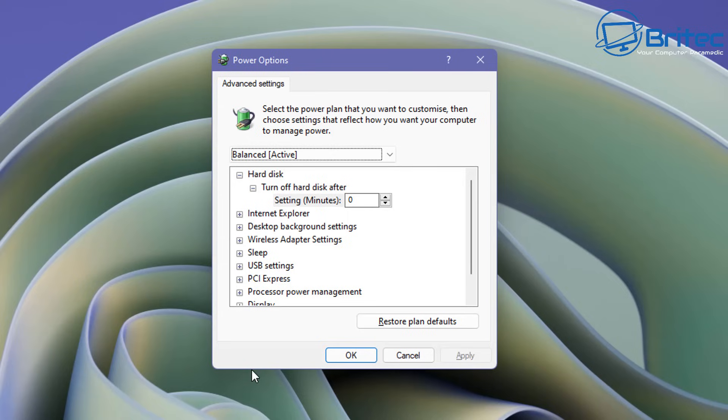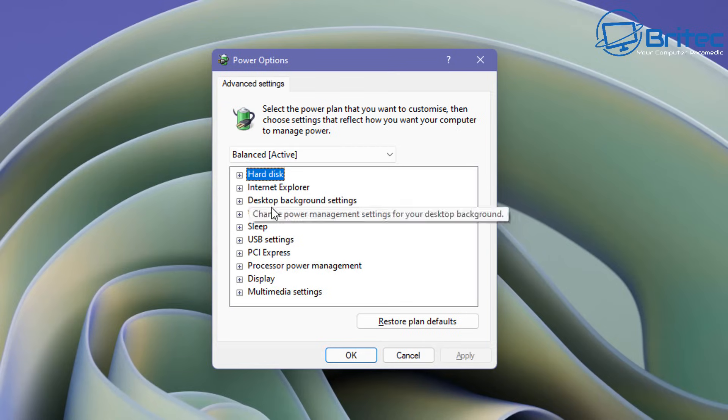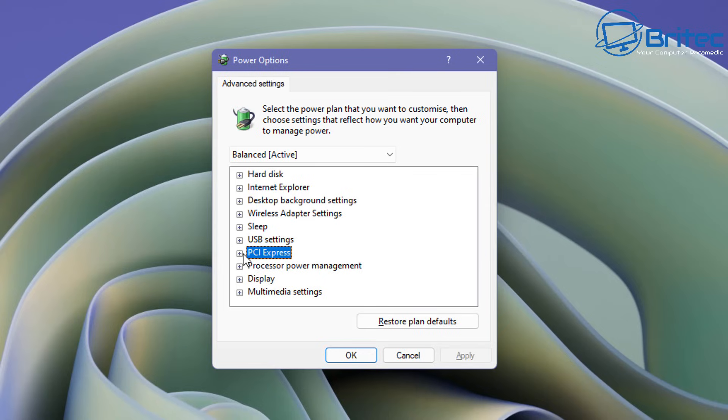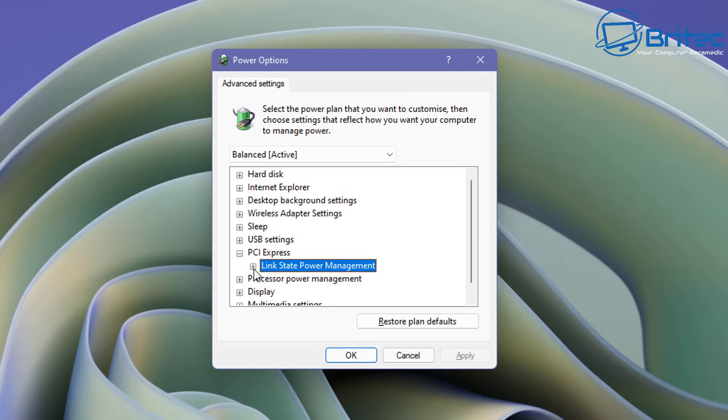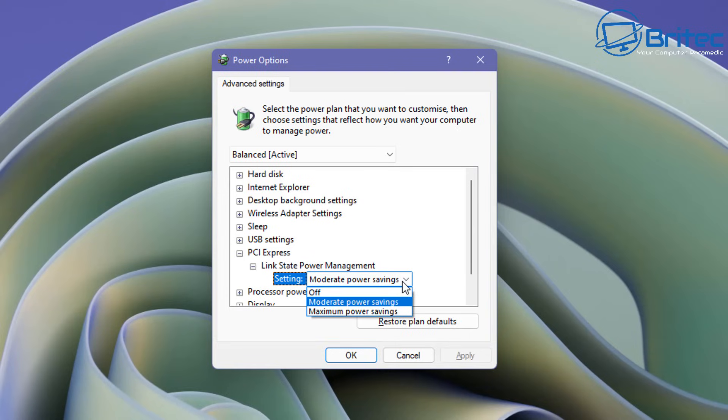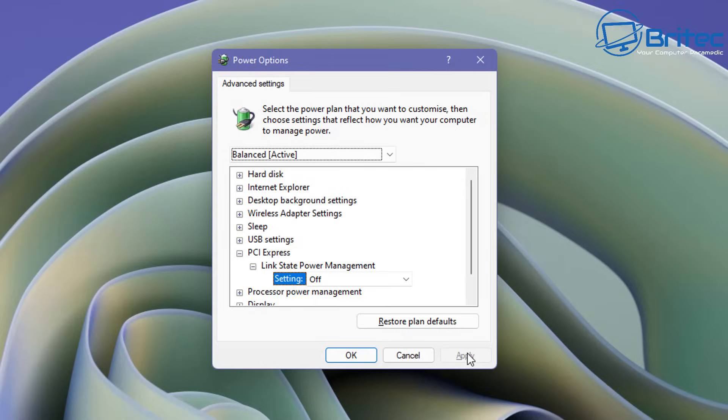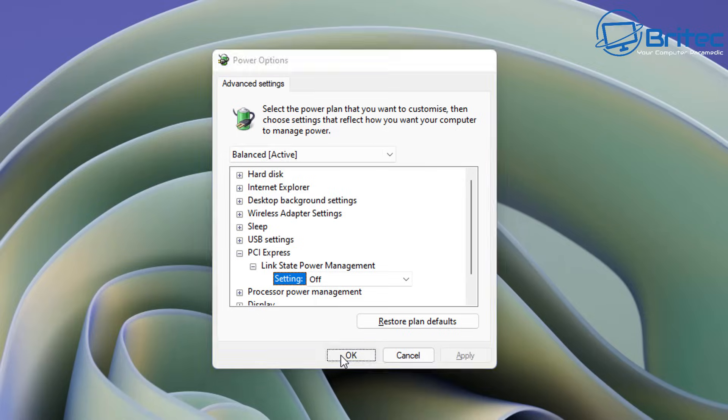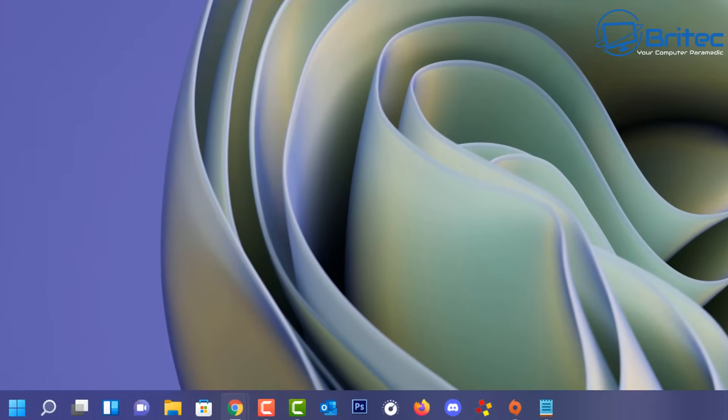Inside here we're going to be taking a look at PCI Express. So in the PCI Express section which is down a little bit further, let me just close that off there and go to PCI Express and what we're going to do is turn that off. So go into here and you should see link state power management. You should see power management saving and we're going to turn this off and apply this and OK. So just apply and OK and you can restart your PC.